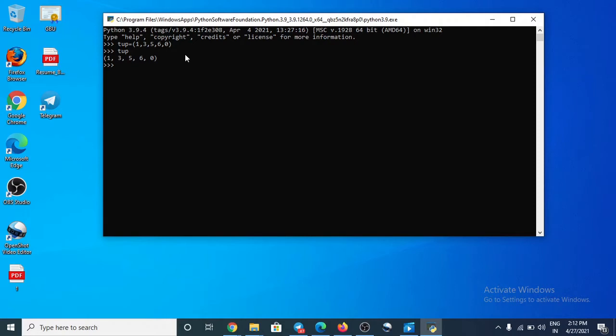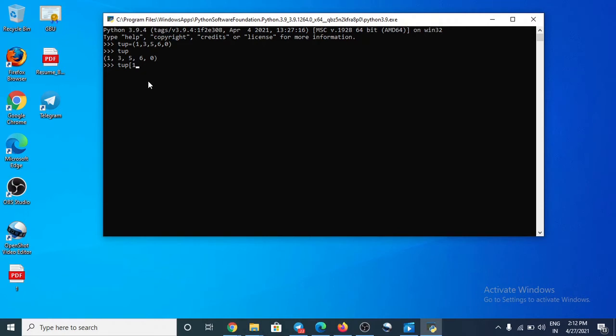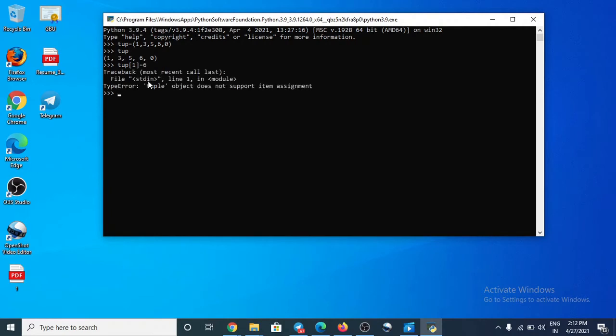Now try to change the value, let's change it or not. So tuple, we are change to index of 1. I'm using here 1 and we are change to here index 1 to 6. So it's error, that means it's not change because it's immutable.